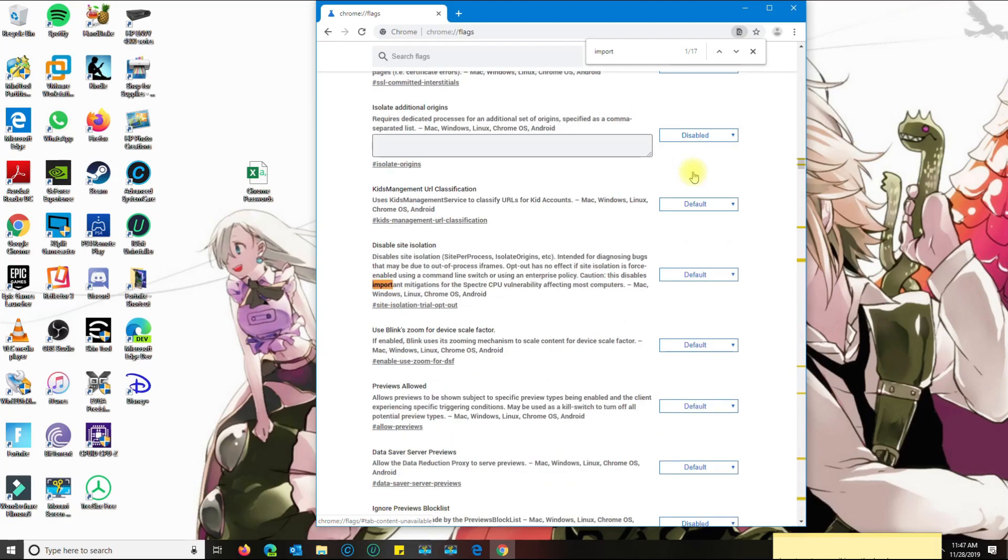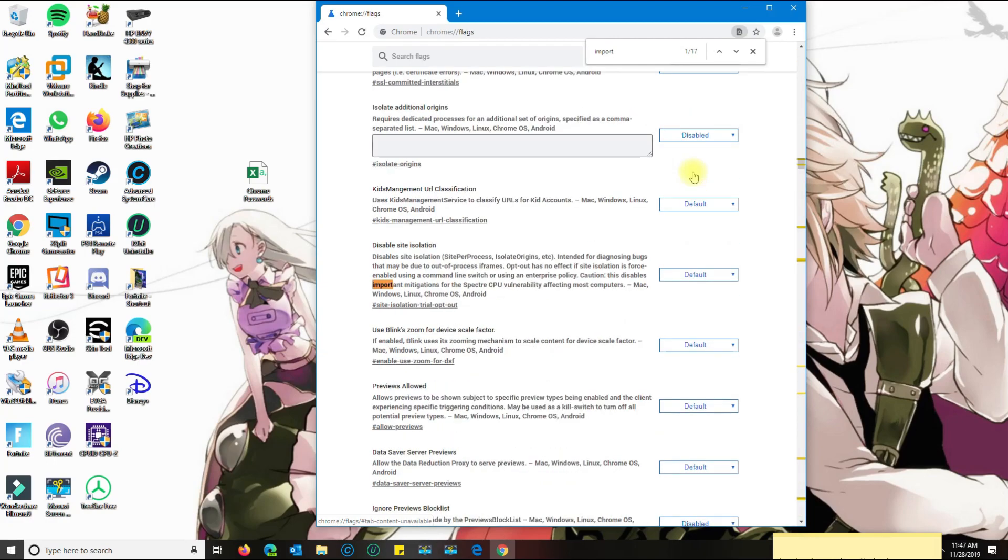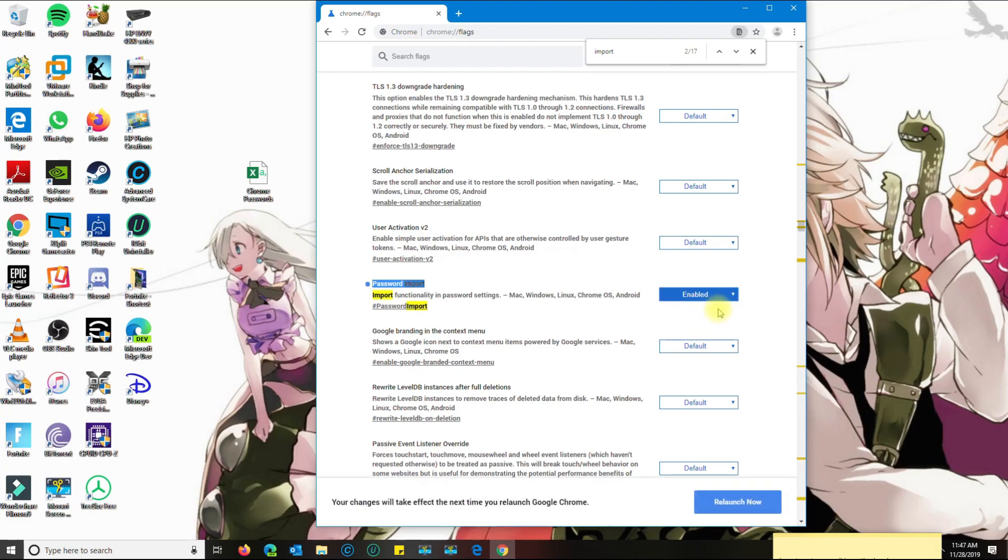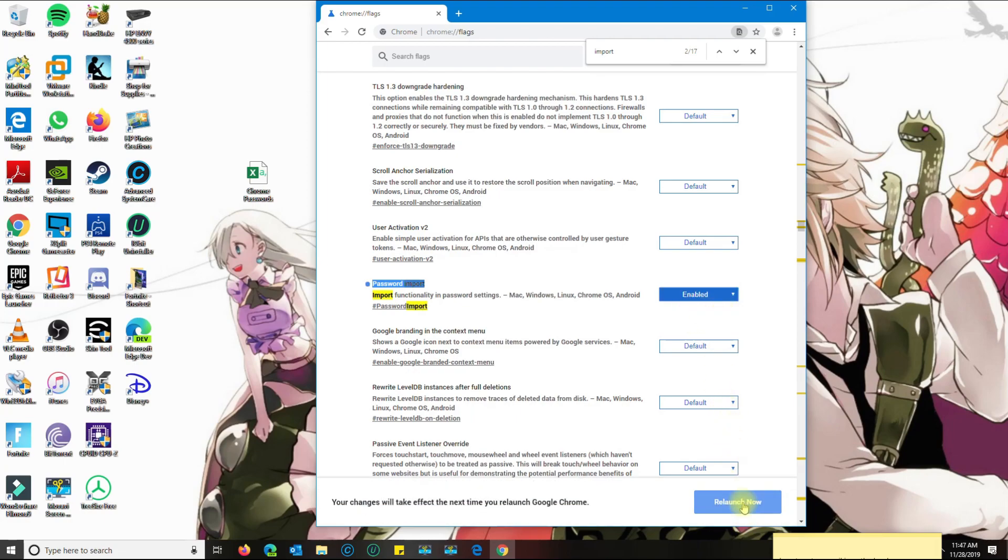There's 17 options for me. I think it's the second one here where it says password import. What you want to do is enable it, and on the bottom it's going to ask you to relaunch.